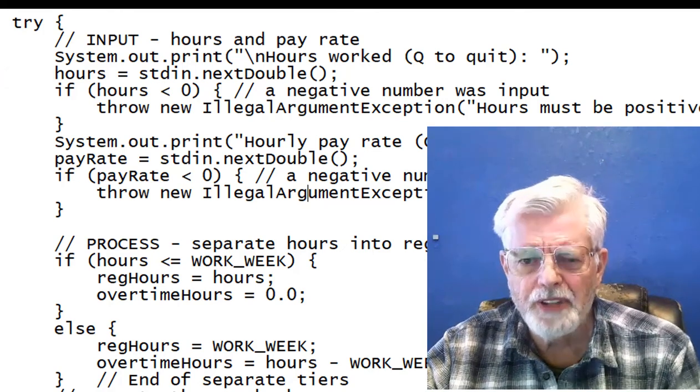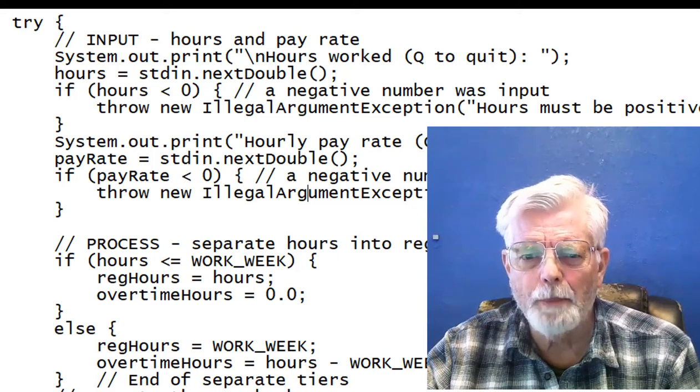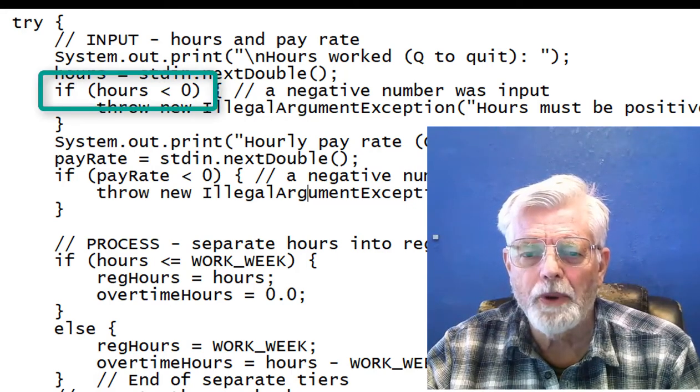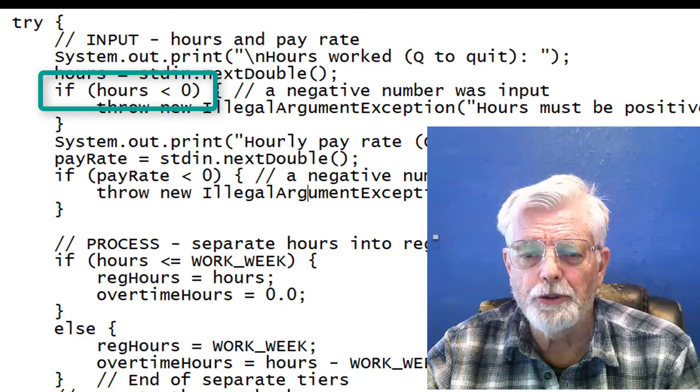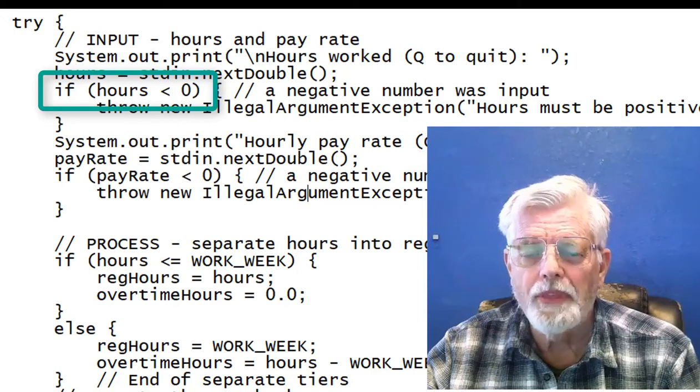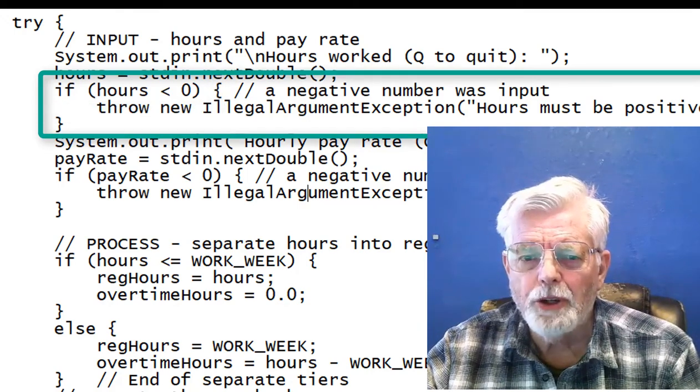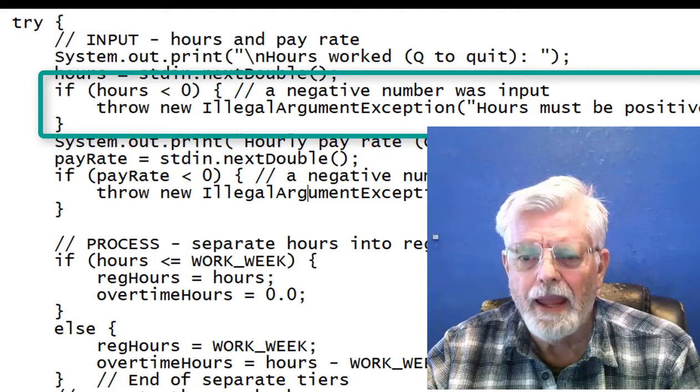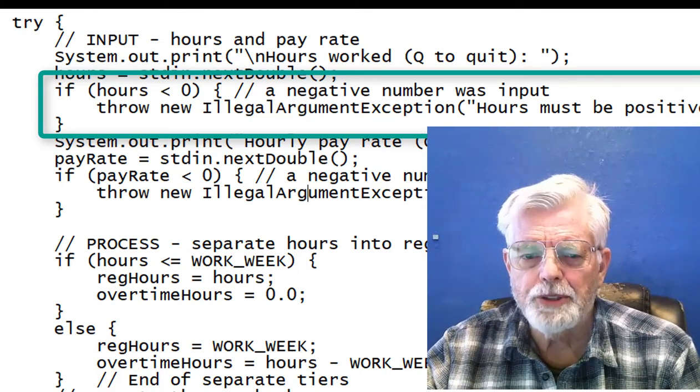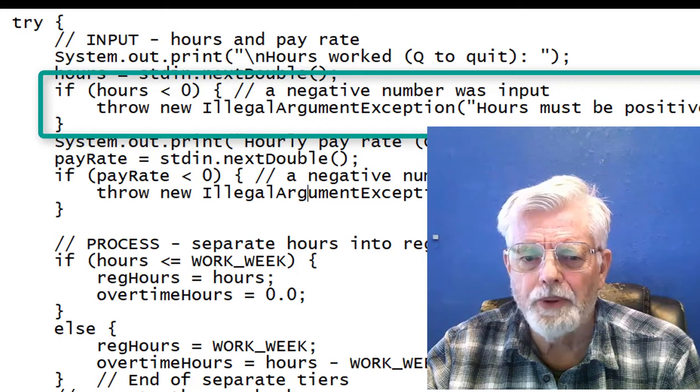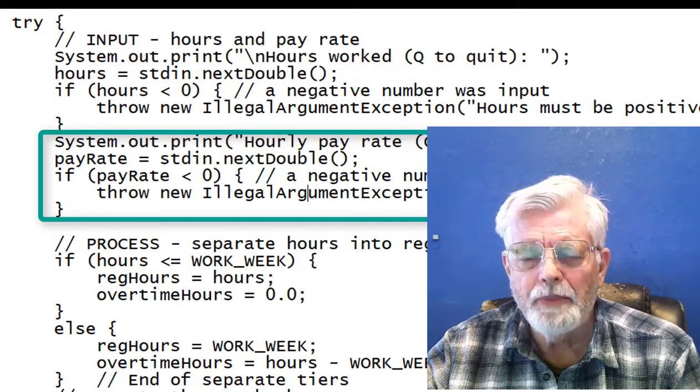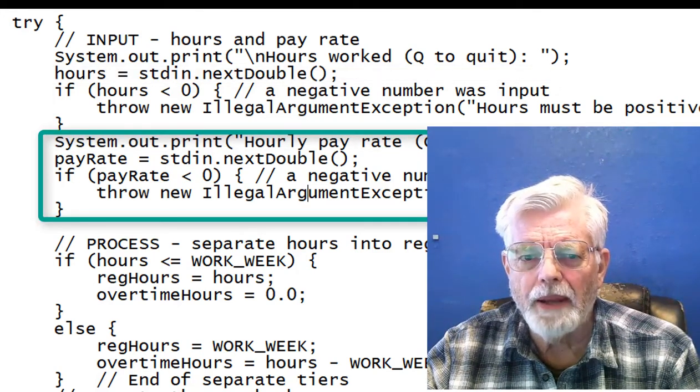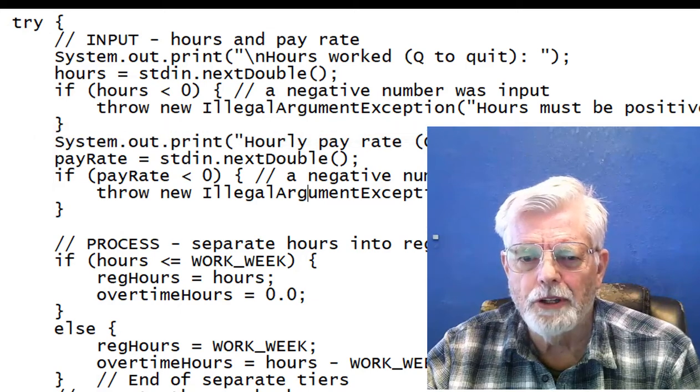The if statement can check for negative number using if open parenthesis hours less than zero, close parenthesis. When that is true, we execute the code below the if statement and throw an illegal argument exception with some text inside the parenthesis. The same thing is done when reading pay rate, but with a different message.